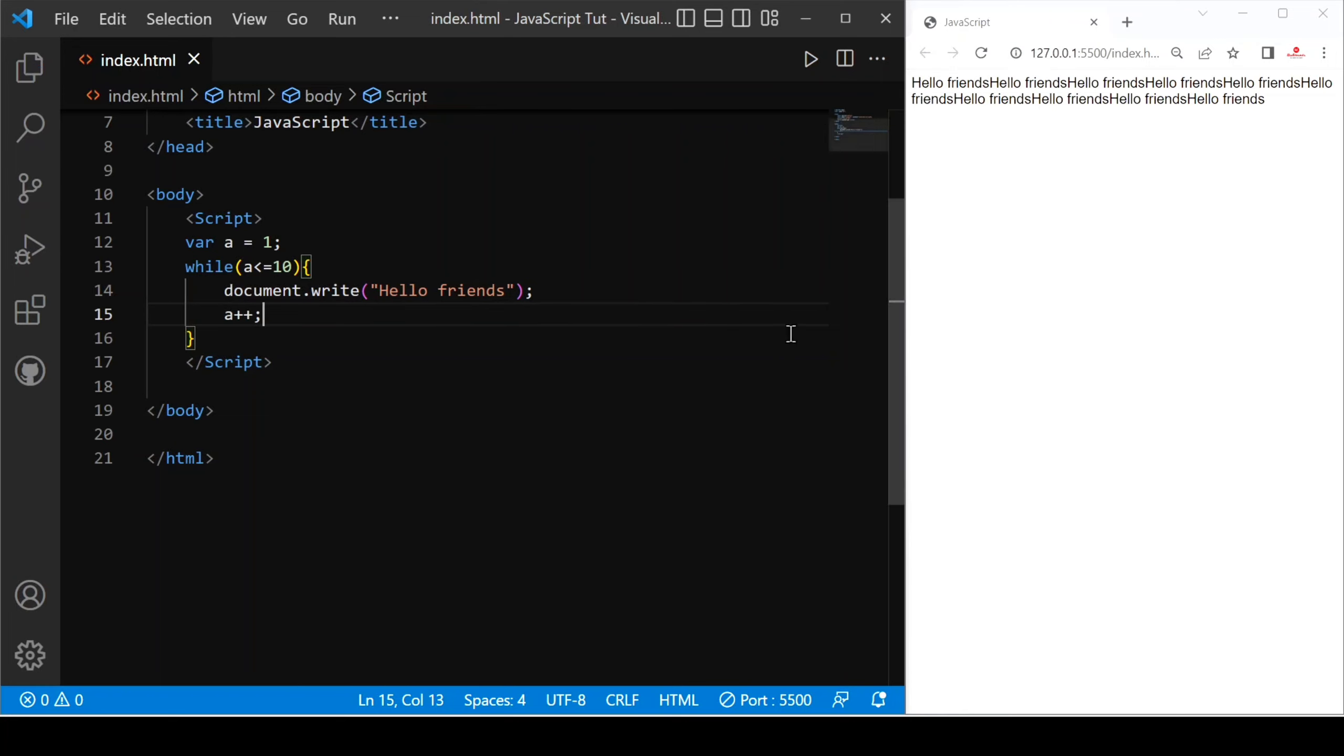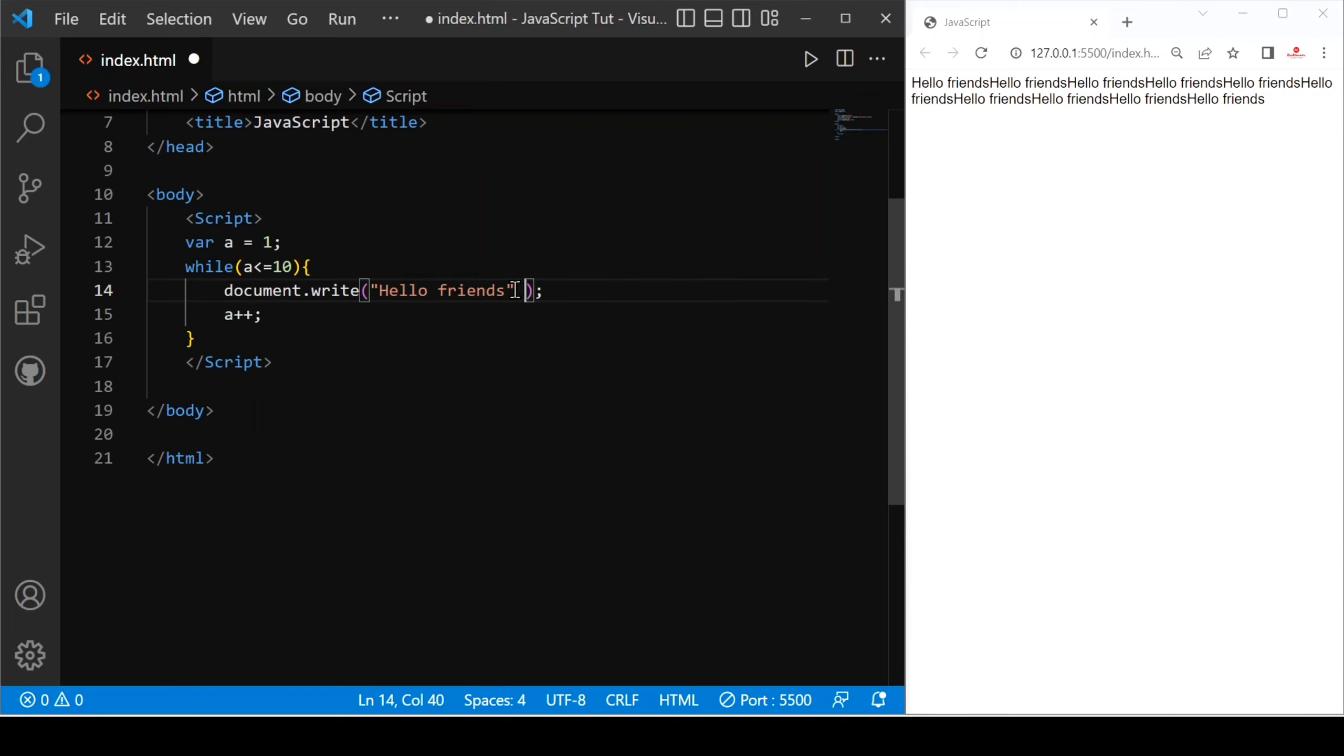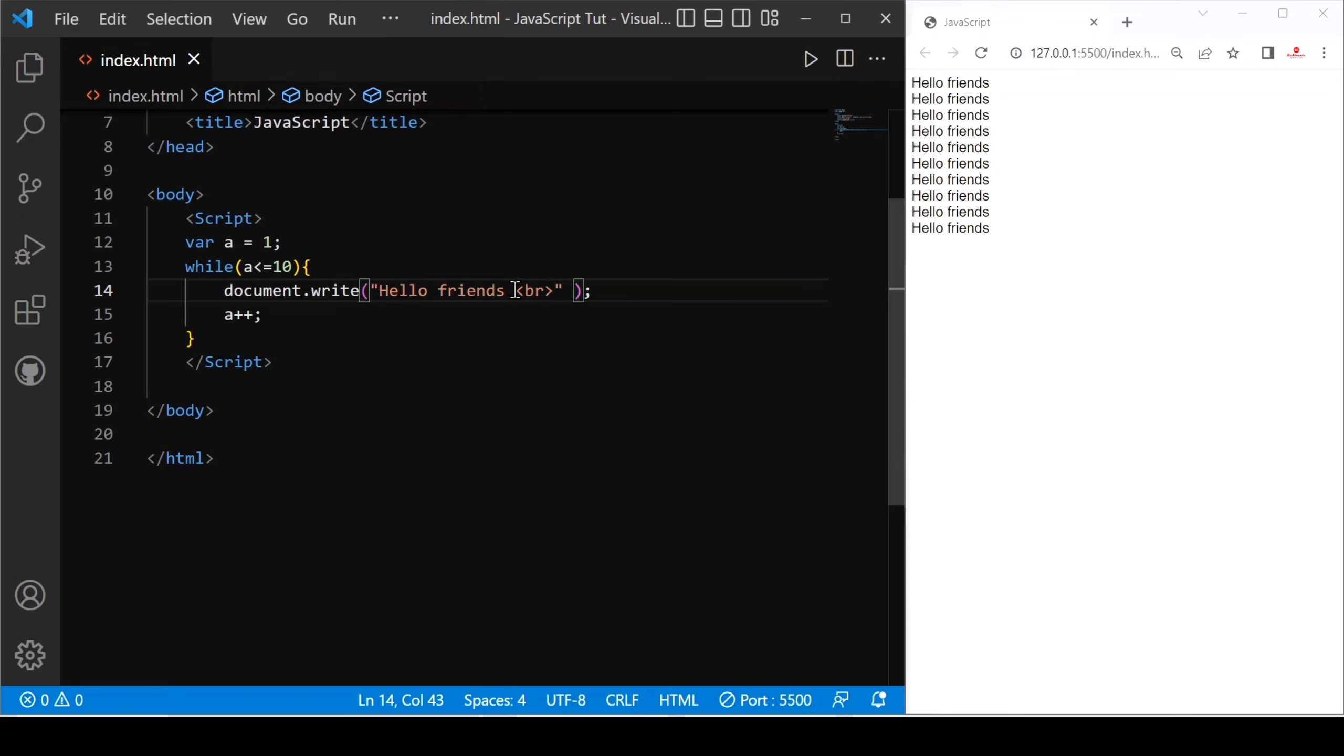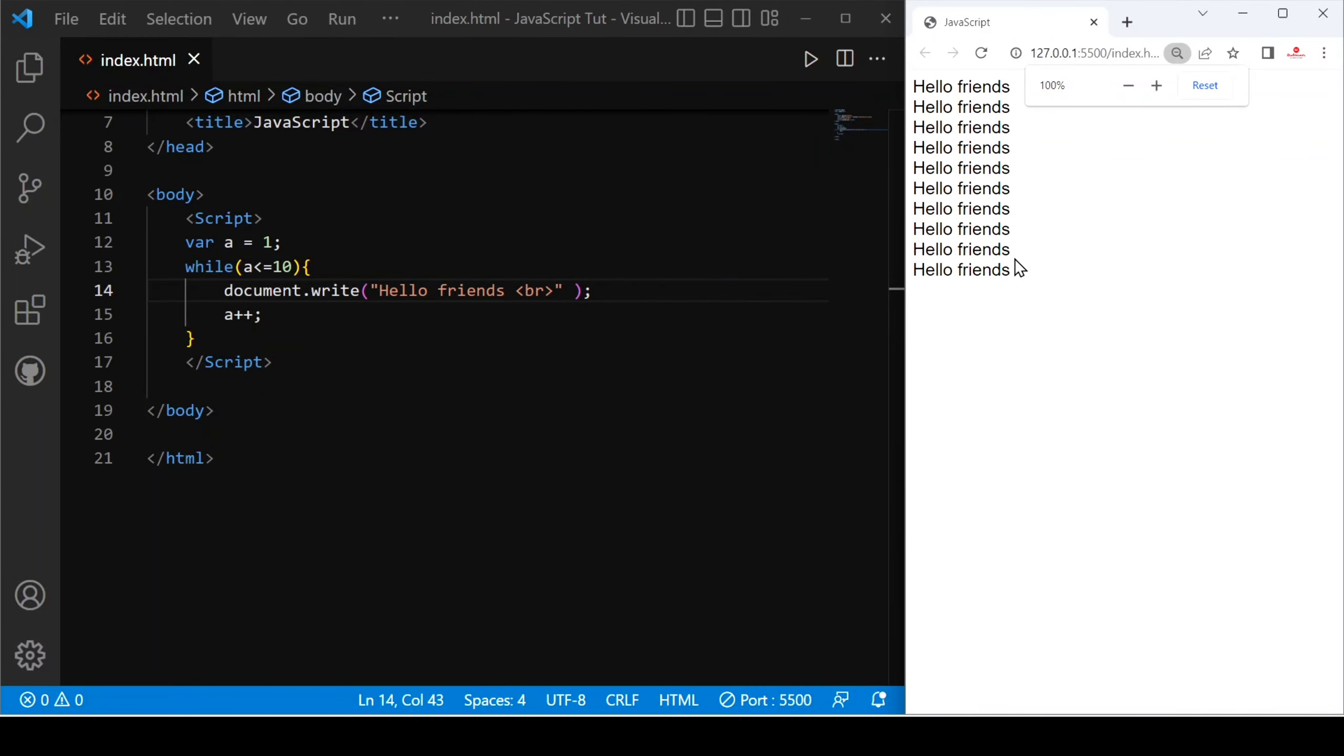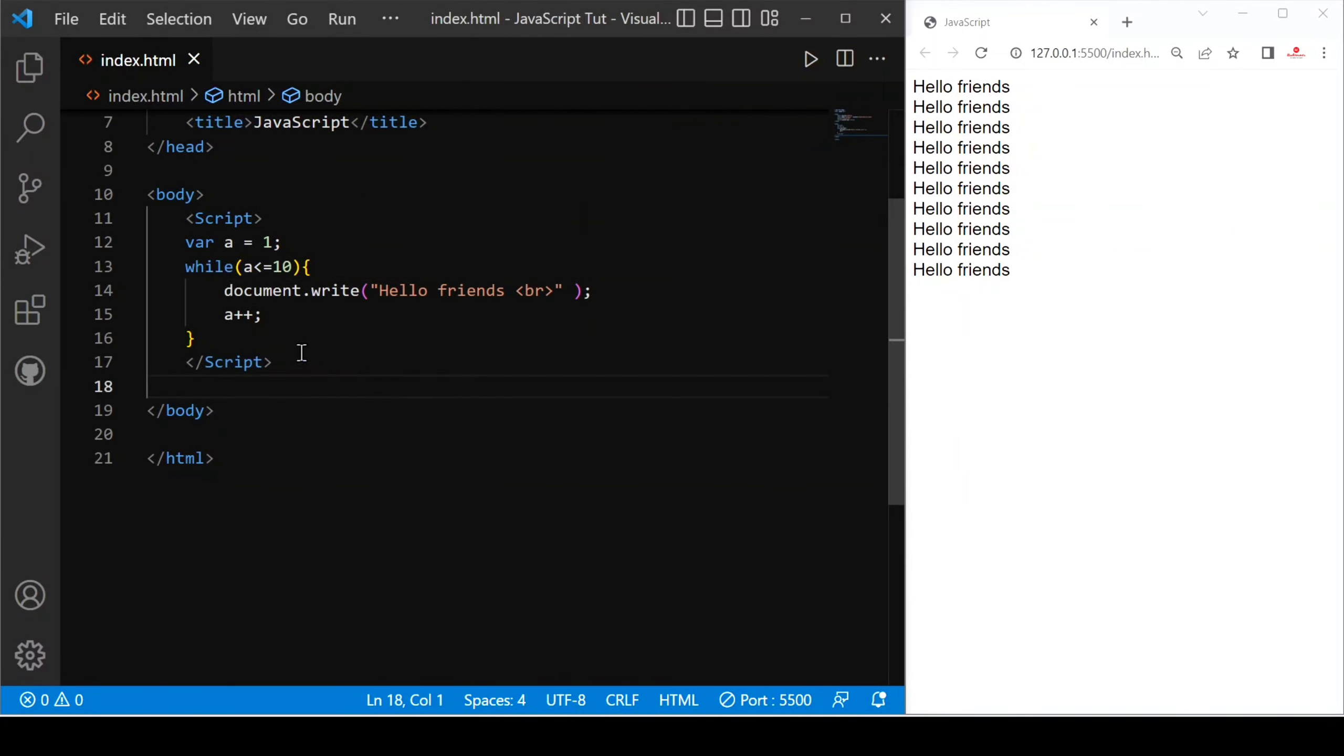You can see this is printed 10 times but in the same line. For that, we have to concatenate break or br tag here. Let's save.